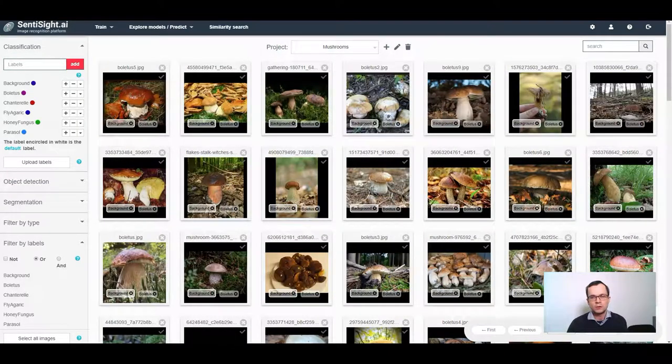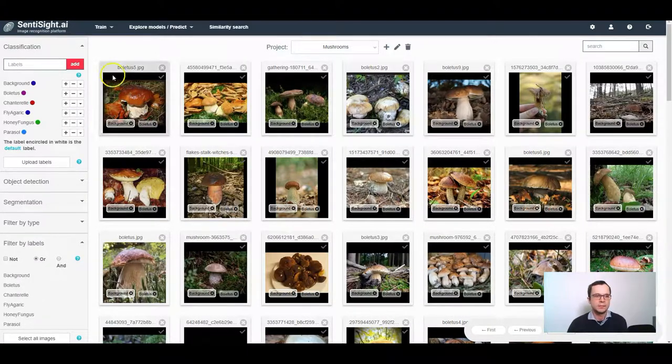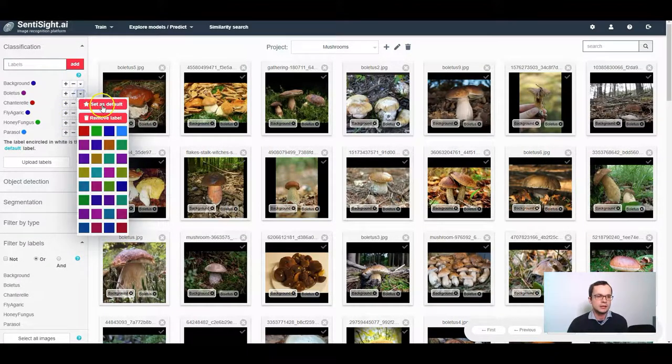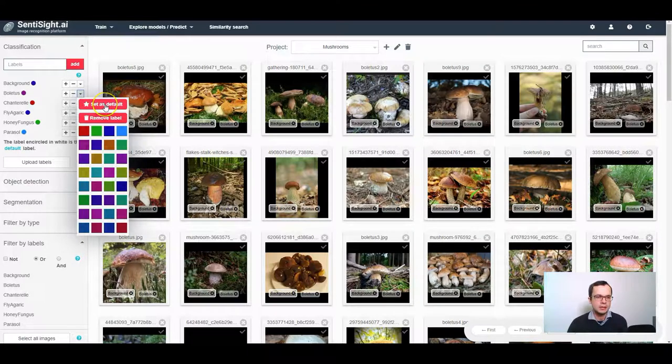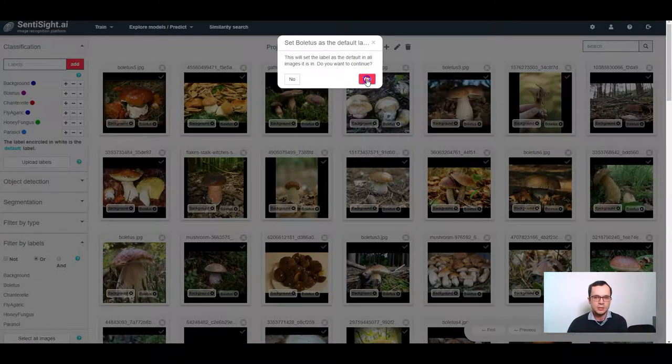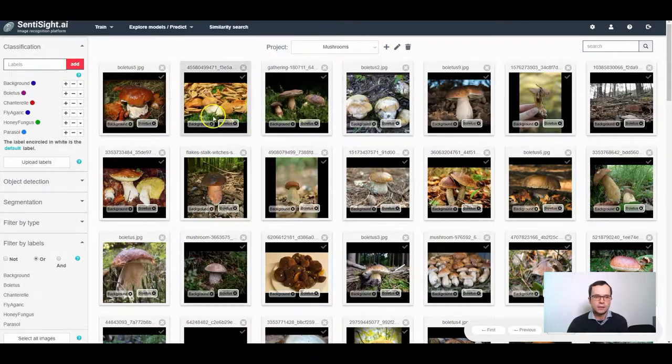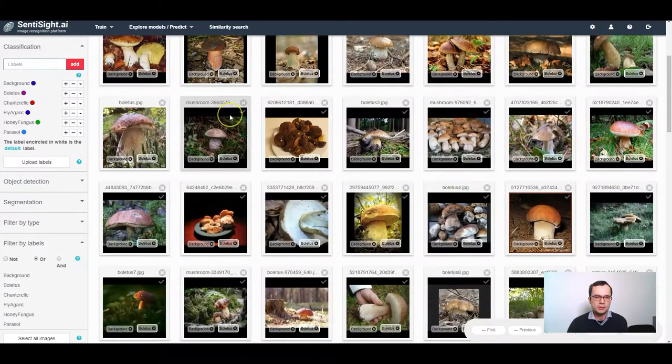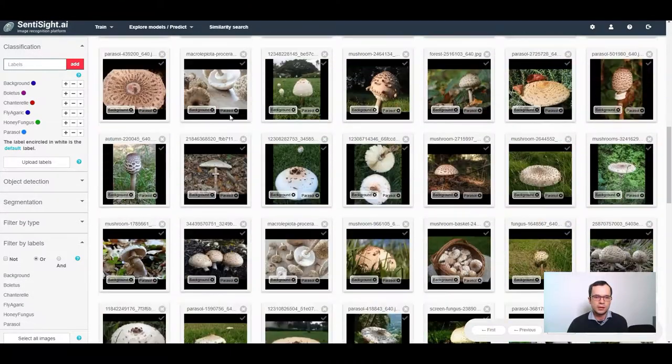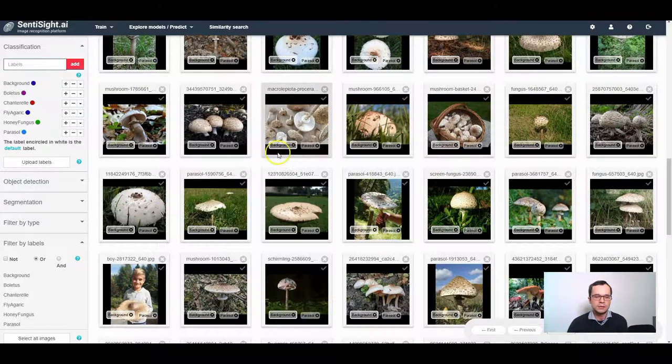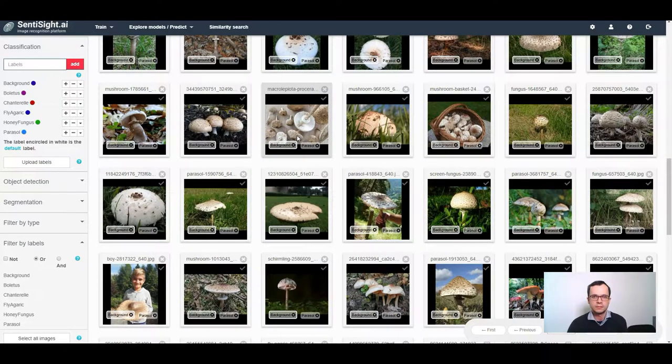Now let's assume that I want to identify boletus versus background. Then again I set boletus as the default in all of the images. So all images that contain boletus will have boletus as the default label, whereas other images will have background as the default label.